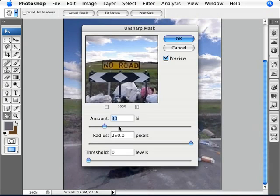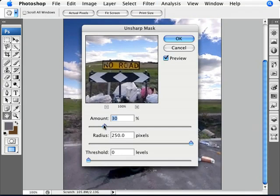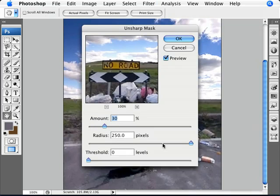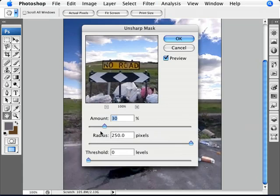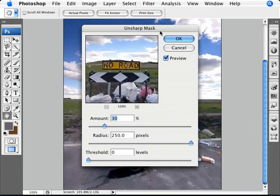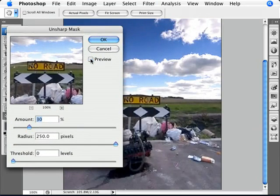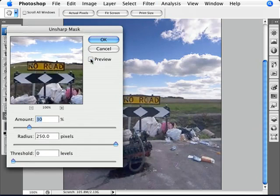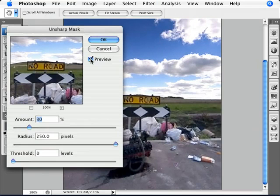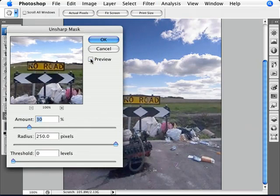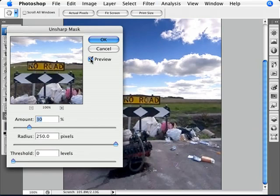So there we are. Now here's the setting that you need to use: amount 30 percent—so you don't want too much of it—but the radius is at 250 pixels. Usually the way people work on this is that they have a radius of one or two pixels and an amount of 500 percent. We're using the opposite here because what the opposite does—if we turn off the preview here—it just punches up things a bit more.